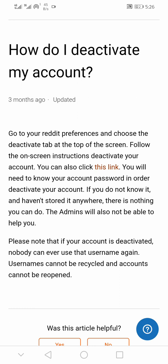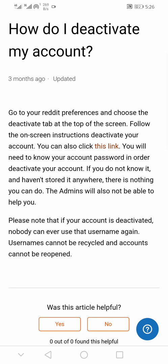If you fail to delete your Reddit posts, comments, drafts, messages, and other contributions you've made on Reddit, they will remain on the Reddit platform as anonymous, and your username will be removed from those posts.